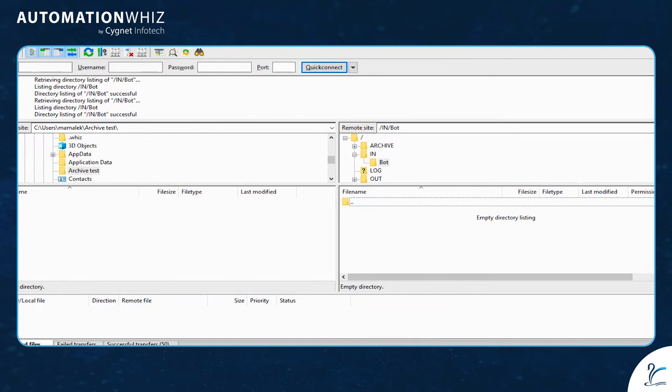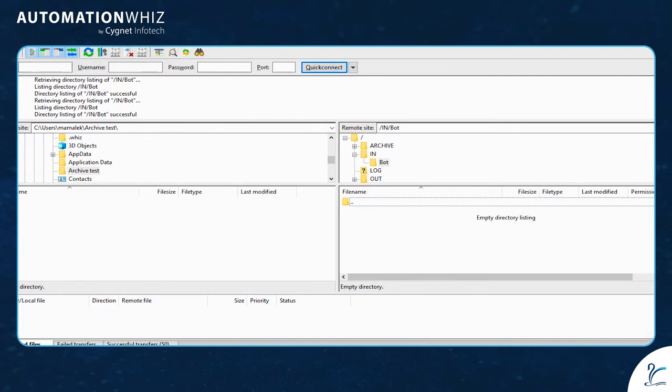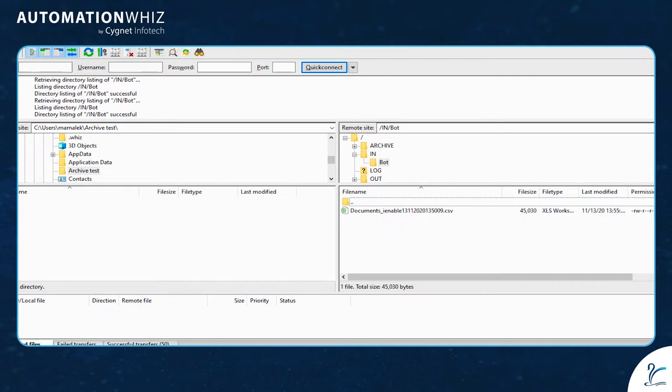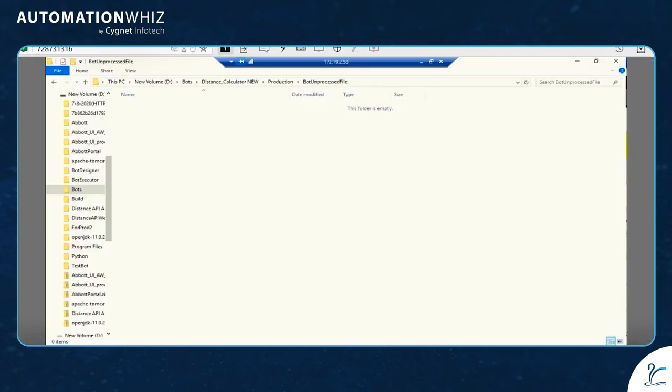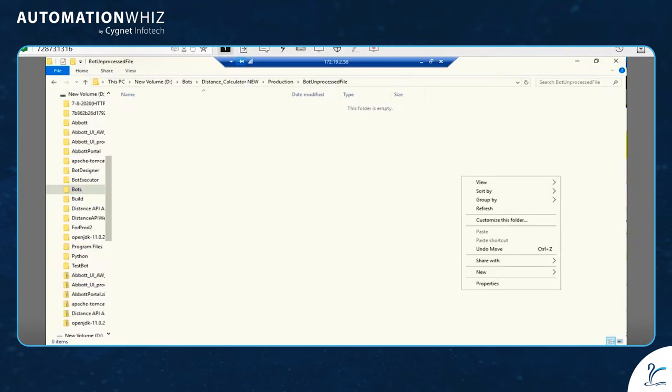You can see the Excel file appeared after refreshing. The screen is refreshed repeatedly to show that the bot is running in the backend.